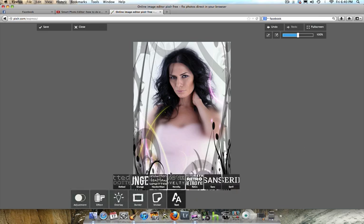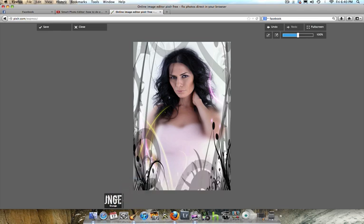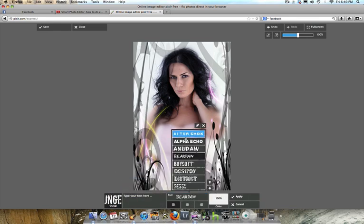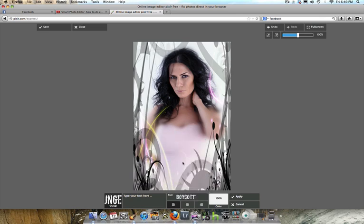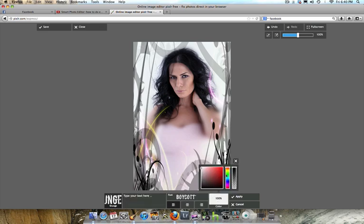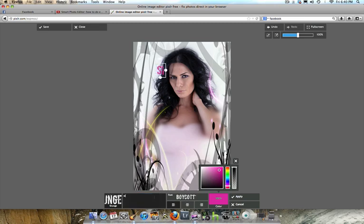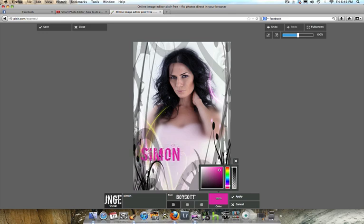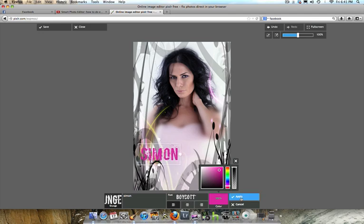Now I'm going into Text. You have an assortment of text styles to choose from — I really like the Grunge look. Once you select Grunge, go into Fonts and click to choose the ones you want. I kind of like the Boycott font. Before I type in my text, I'll go into Color and choose something that matches the purplish tone in the photo, maybe a little brighter. I'll go ahead and type in "Simon", bring it down, and use the sizing tool to get it to the right size, then hit Apply.